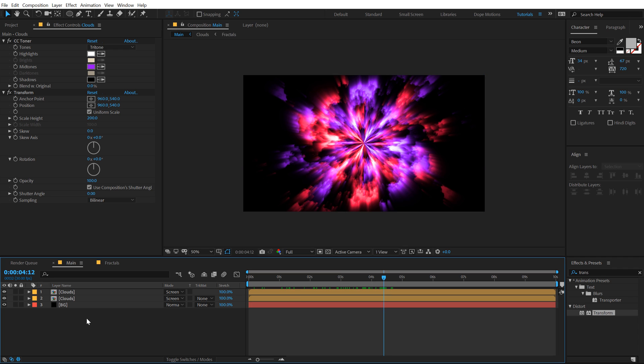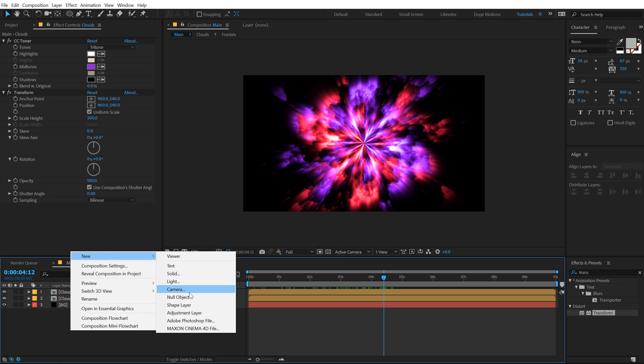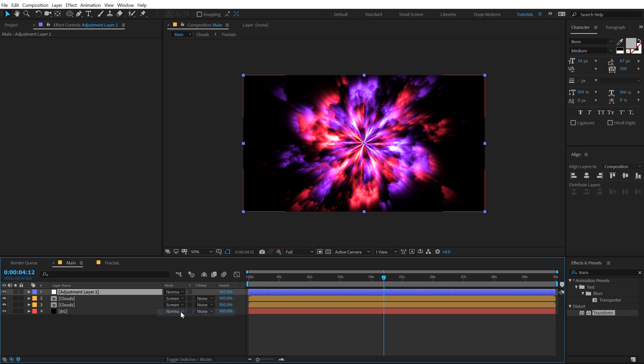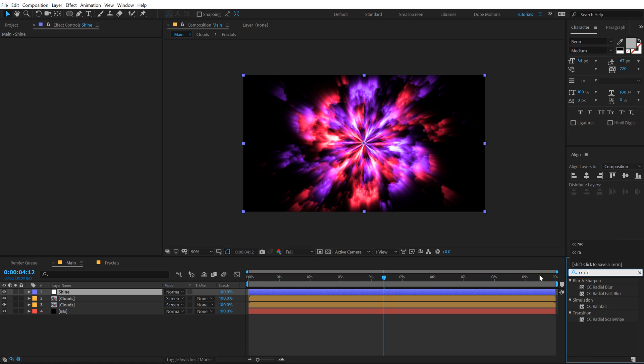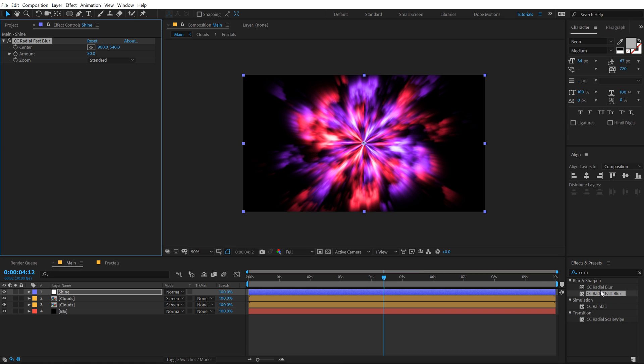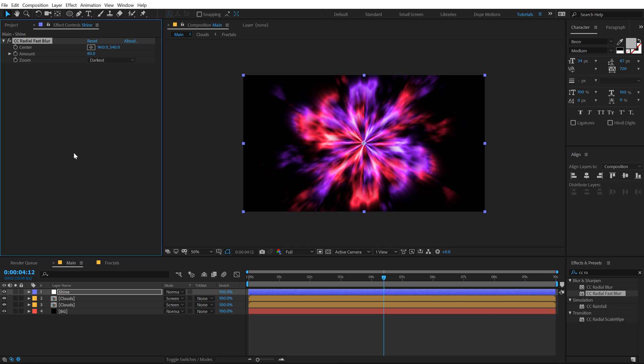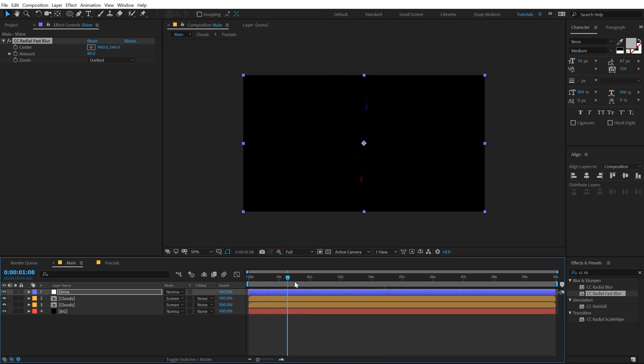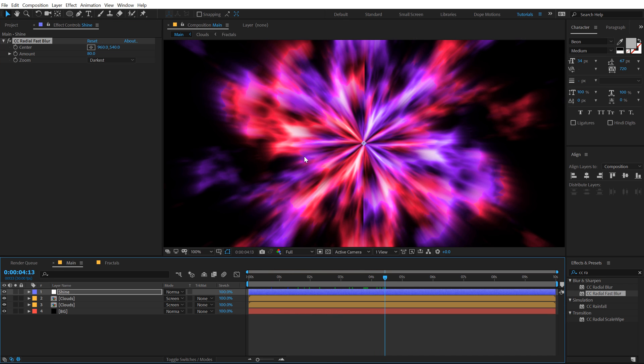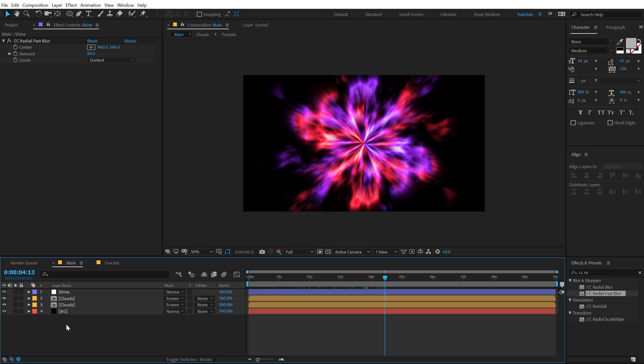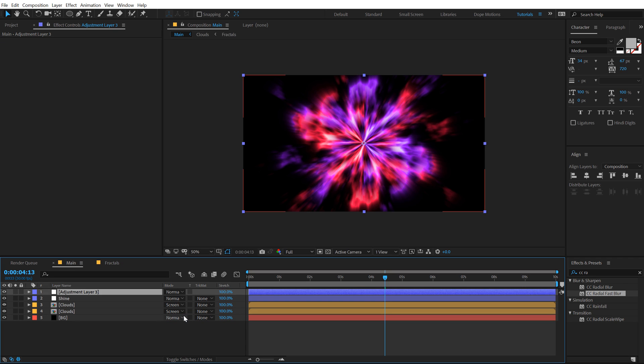Let's move ahead, let's create a new adjustment layer, call this Shine. On this again I'm going to use the CC Radial Fast Blur, let's increase this to 80 and set this to Darkest. It helps us to get kind of this streaky look which is what we are going for.